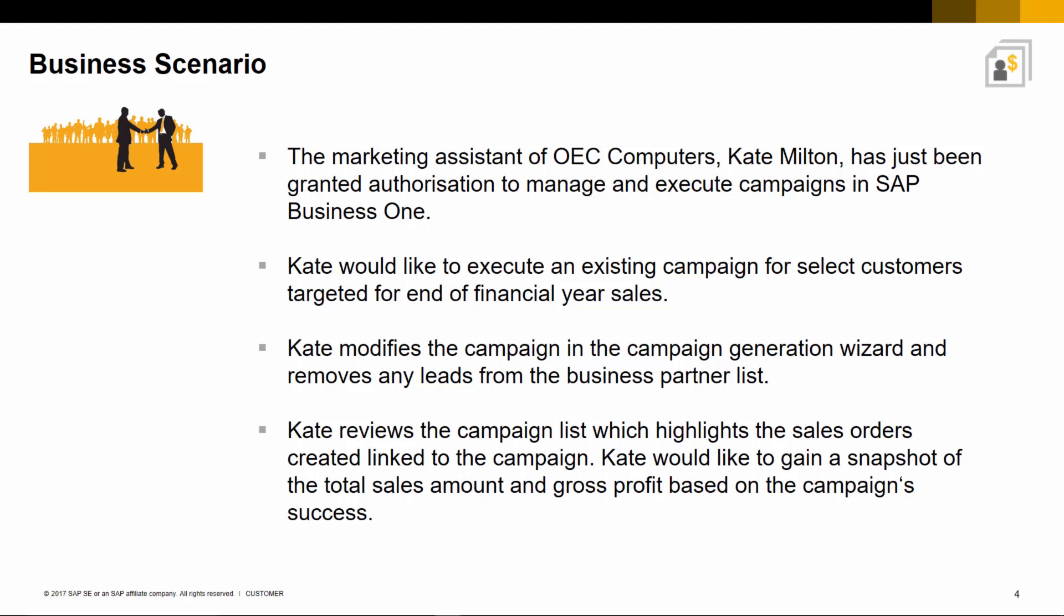Kate modifies the campaign in the campaign generation wizard and removes any leads from the business partner list. Kate reviews the campaign list, which highlights the sales orders created linked to the campaign. Kate would also like to easily gain a snapshot of the total sales amount and gross profit based on the campaign's success.